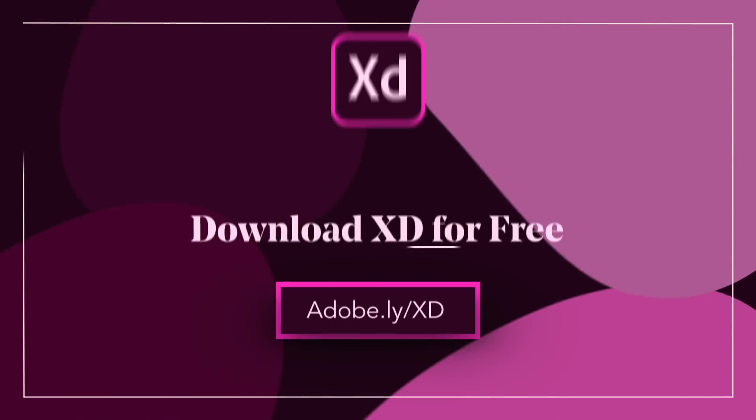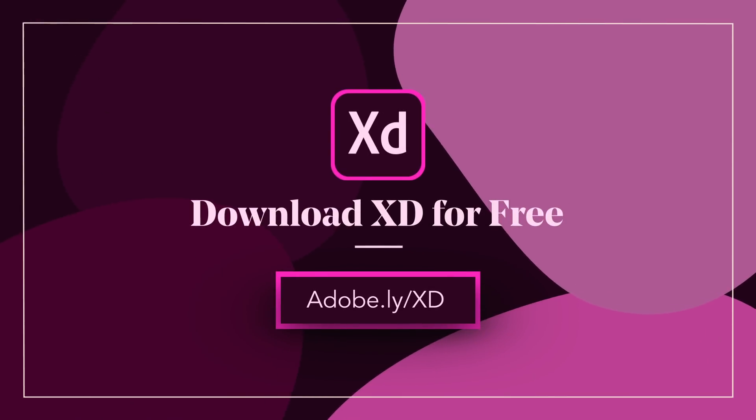I know you're probably wondering, Cody, where do I get this software from? Well there's a link below where you can download Adobe XD for free.